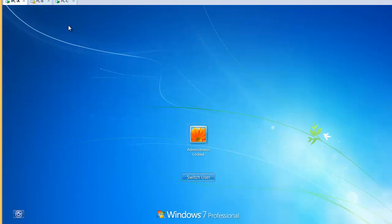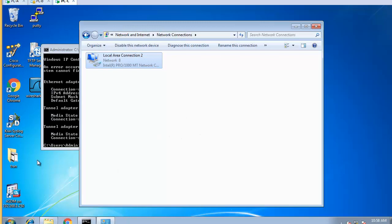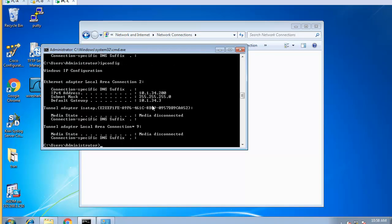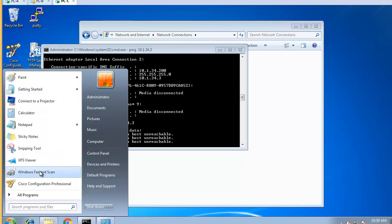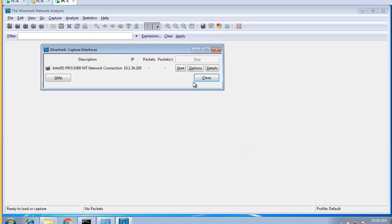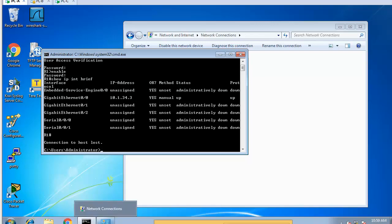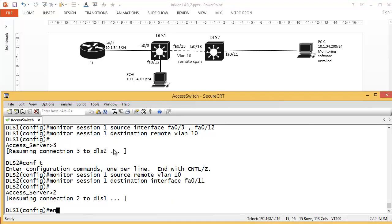Going to PCA and PCC — I start a new Wireshark session. PCC at 10.1.34.200 can't ping because it's just a monitoring port. Starting a new capture — it can't communicate normally as expected. Let's check — PCA is connected to DLS1. On DLS1 'show ip interface brief' shows port 3 connected and up, port 12 up, and port 11 down. Going to DLS2, port 11 shows as down since it's a monitoring port.